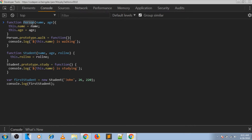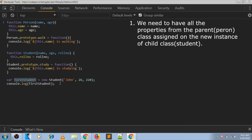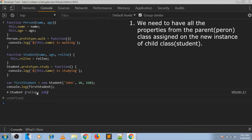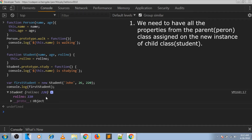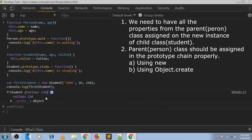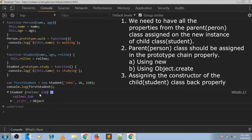For that we need mainly three steps. First, ensuring that whenever we create a new instance of Student it should have all the properties of the parent class assigned on that new instance. Second, the parent should be assigned in the prototype chain properly. Third, assigning the constructor back properly.